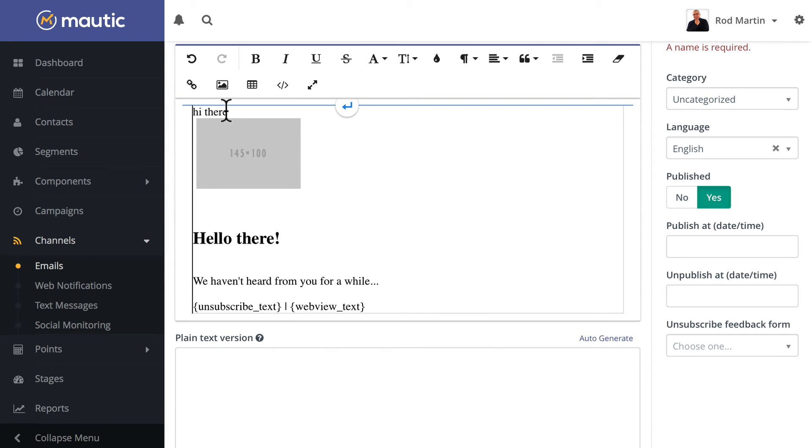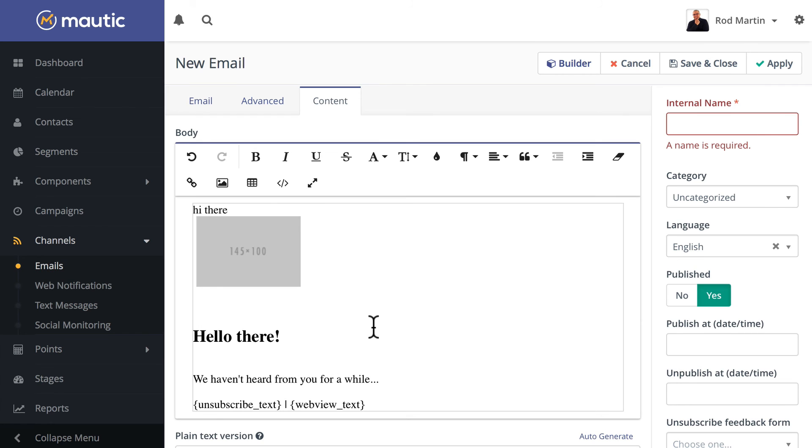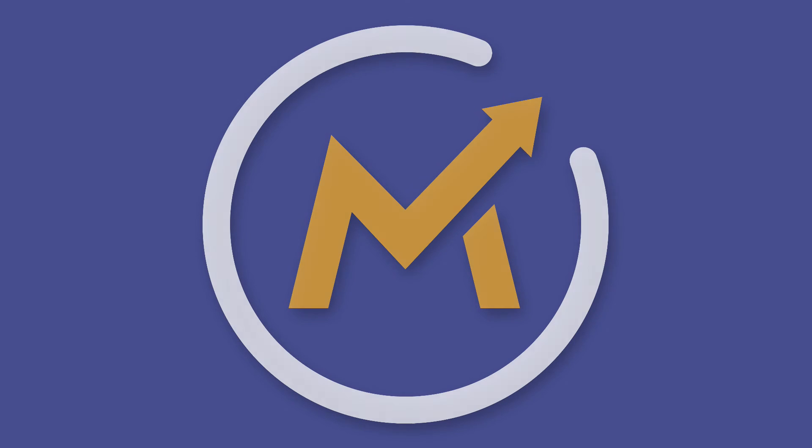And now my text, my divs, my images, whatever I've edited in Code View will be saved. And that's today's hint and your Mautic Minute.